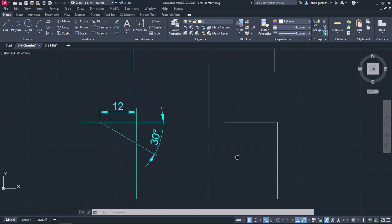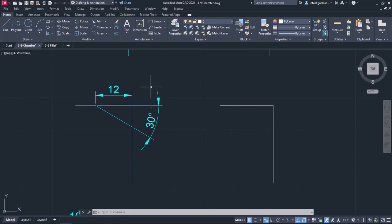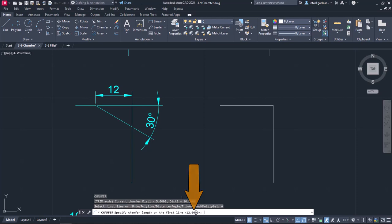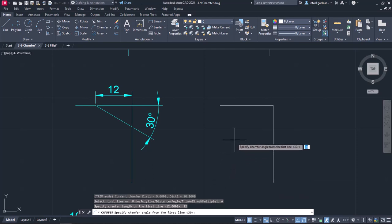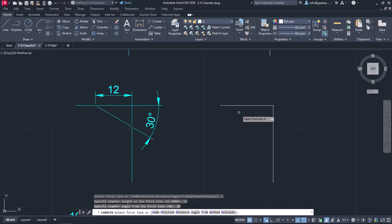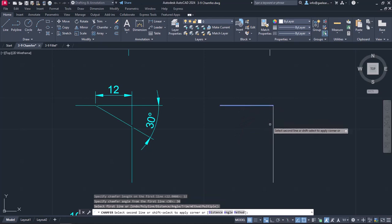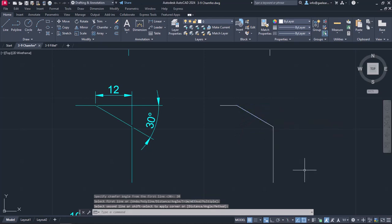In the next example, I will activate the chamfer tool again, but this time I will select the angle option in the command line. A message prompts me to specify the first chamfer distance, so I will type the number 12 and press Enter. The second message prompts me to specify the chamfer angle from the first line, so I will type the number 30 and press Enter. All I have to do now is select the first line and then the second. Once again, the command deactivated automatically.